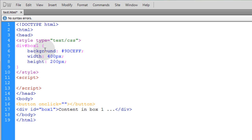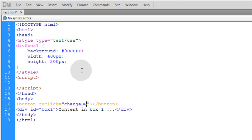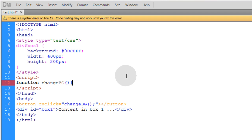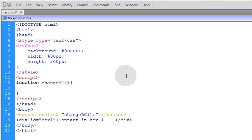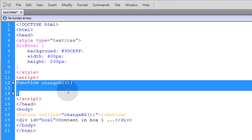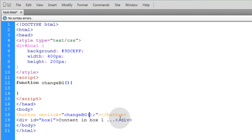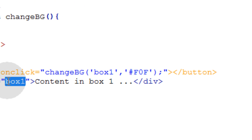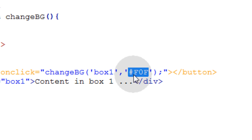Our box has a default CSS background of light blue when the page loads. We're going to create a JavaScript function called changeBG, feeding it two custom arguments: the ID of the element we want to affect — which is box1 — and the background color we want to change it to, which is a magenta color. So in the inner HTML of the button, you can put the word 'magenta'.